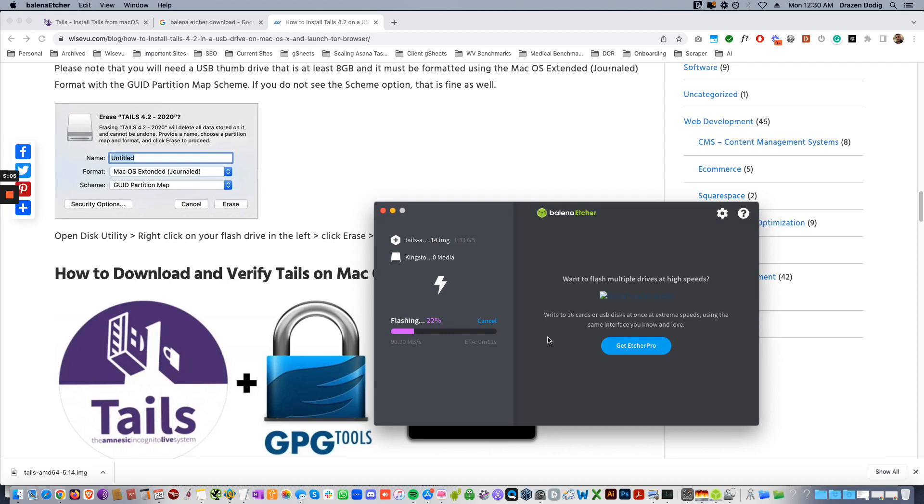And eventually it will work, so just give it a few tries at least. And then let it flash, might take a little bit.